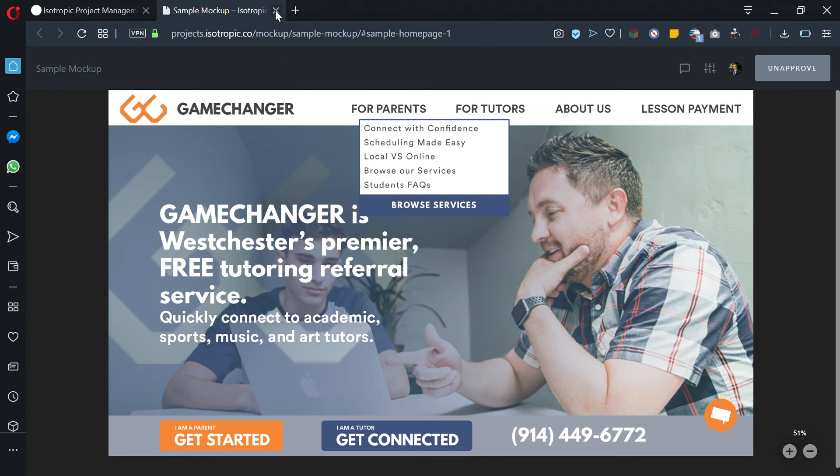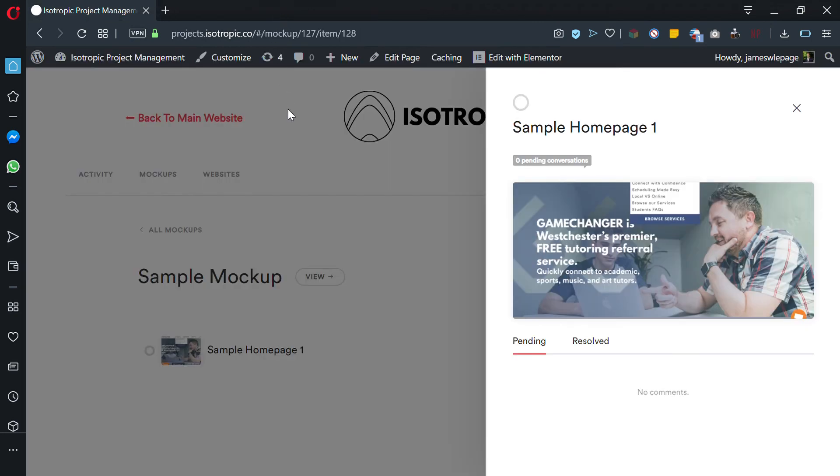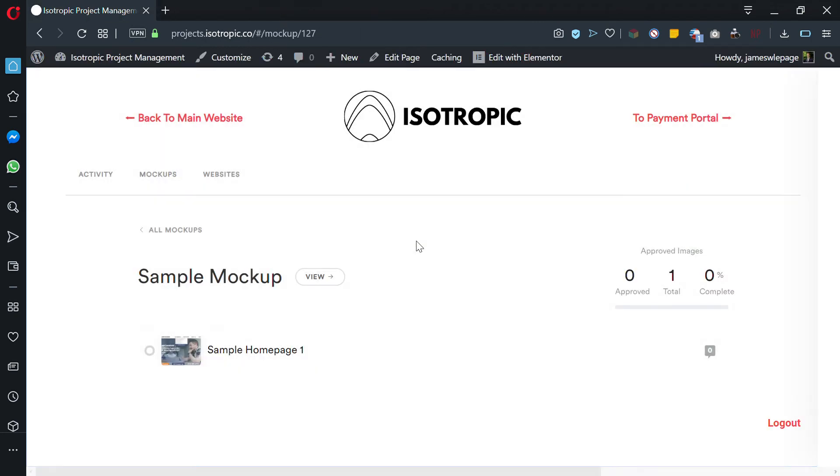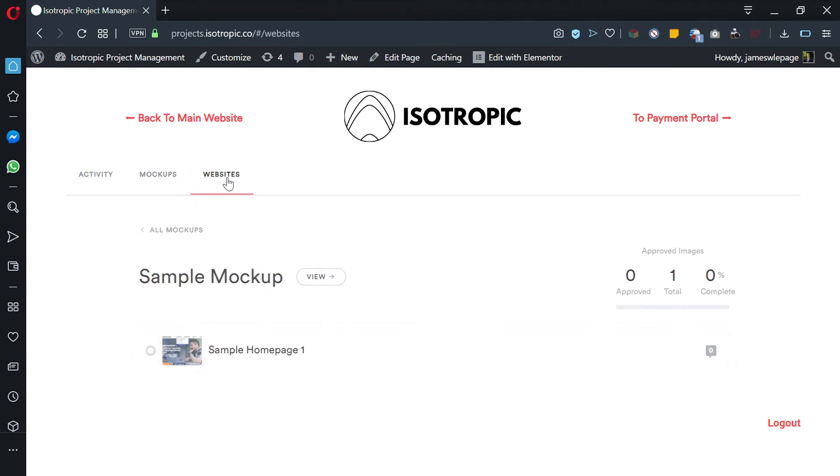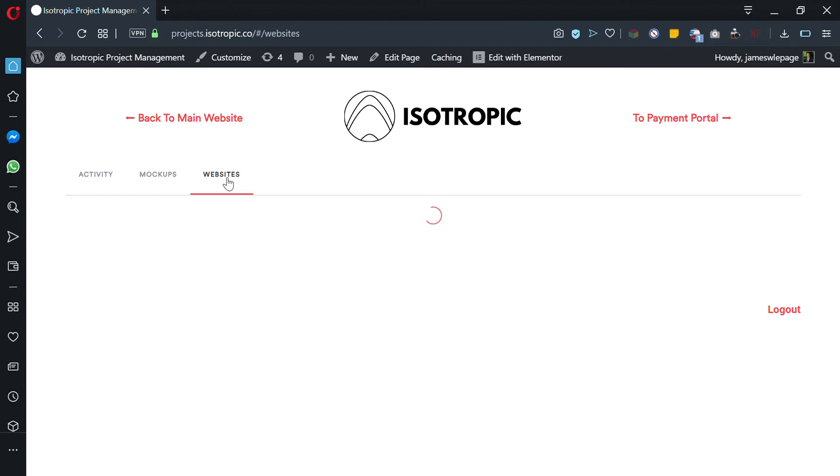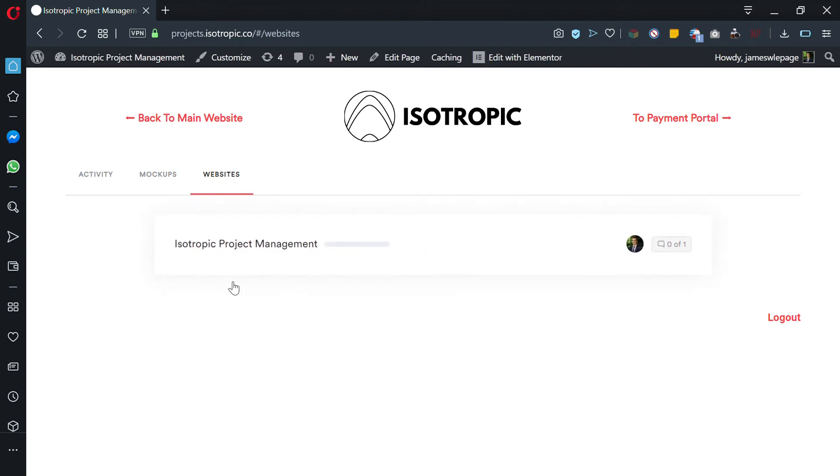Once you have approved the mockup, you want to go back to your home page and we're back on the mockup section of that page. Then you can go to the websites section. I haven't really set up a sample website, that takes a lot of work, but what's going to happen is you're going to show up here on the websites page when we're working on your website.